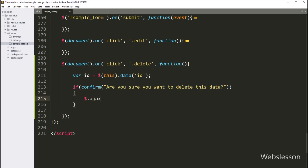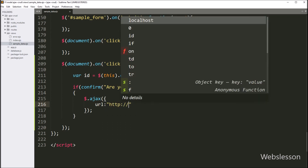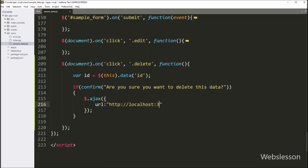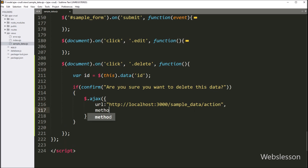Under this block, we have to start creating the AJAX request. In the AJAX request first option, we have to write the url option, and here in the value we have to write the Node.js application base URL slash sample data root slash action root. So it will send the AJAX request to this URL. In the second option, we have to write method, and in the value we have to write POST. So it will use the POST method to send data to the server.